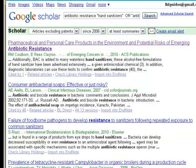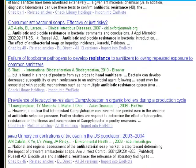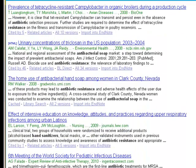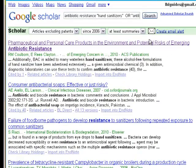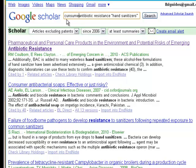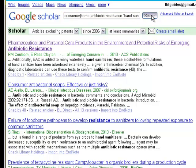Now let's take a look at the result list. As I scan it, I see a lot of scatter from hospitals and from animals and so forth. So I can add another search term. I'm going to add consumer, and then also OR home, and rerun the search.